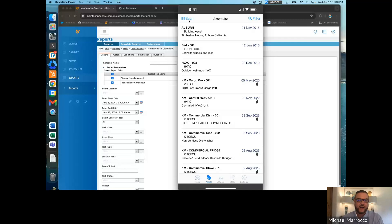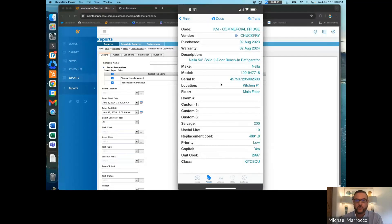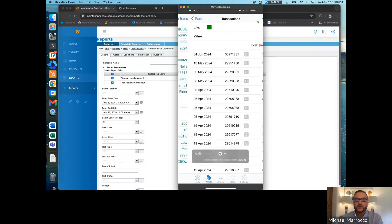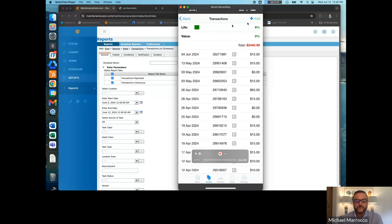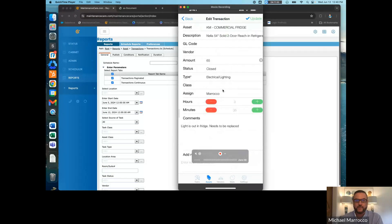Let's say we scanned that commercial fridge. Once we've scanned it, it's going to pull up all of this information — the code, the vendor you purchased it from, the purchase date, warranty, description — all of the information that you've put into the main system is going to be pulled through the mobile app. You're also able to look at the transactions by clicking on that transaction button. You see all of the transactions that have been done to this particular unit — you can open them up and see what work was done down to the comments and notes.